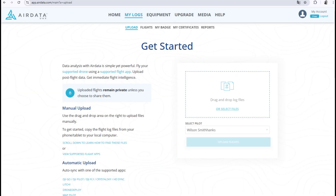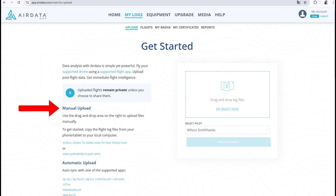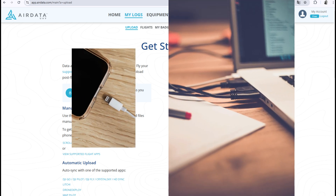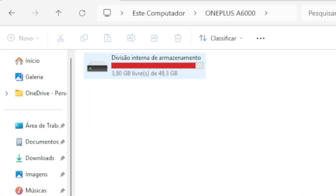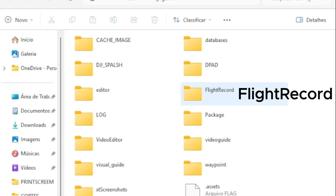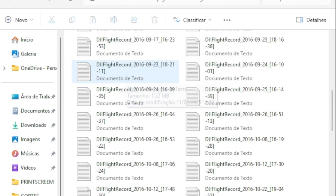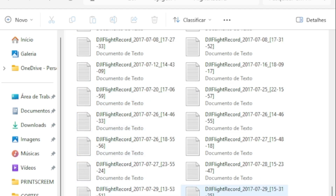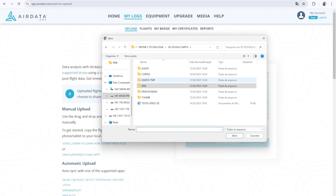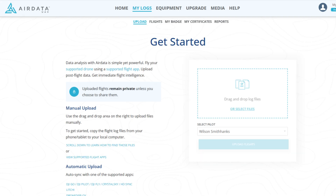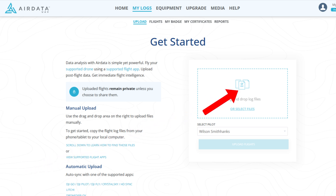If you don't want to provide your DJI password to sync your flight data, you have the option to upload them manually. To do this, simply connect your device to a computer via USB and locate the default DJI folder. Then look for the flight record subfolder. Each file corresponds to a flight and is organized by date. Copy one or multiple files and paste them into a folder on your computer. To import the TMP files, just go back to the upload page, select one or more files from that folder, or simply drag and drop them into the box.